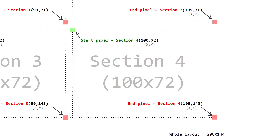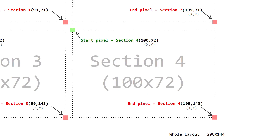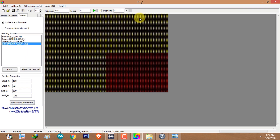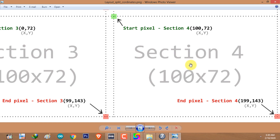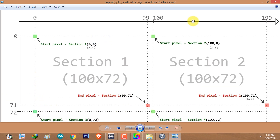Now for the last section — the fourth section. The starting pixel coordinates are 100 on X and 72 on Y. The end pixel coordinates of section 4 are 199 on X and 143 on Y. We now have four equal sections. Keep in mind that these coordinates have nothing to do with wiring patterns or wiring order — they just define the placement of pixels on the layout.